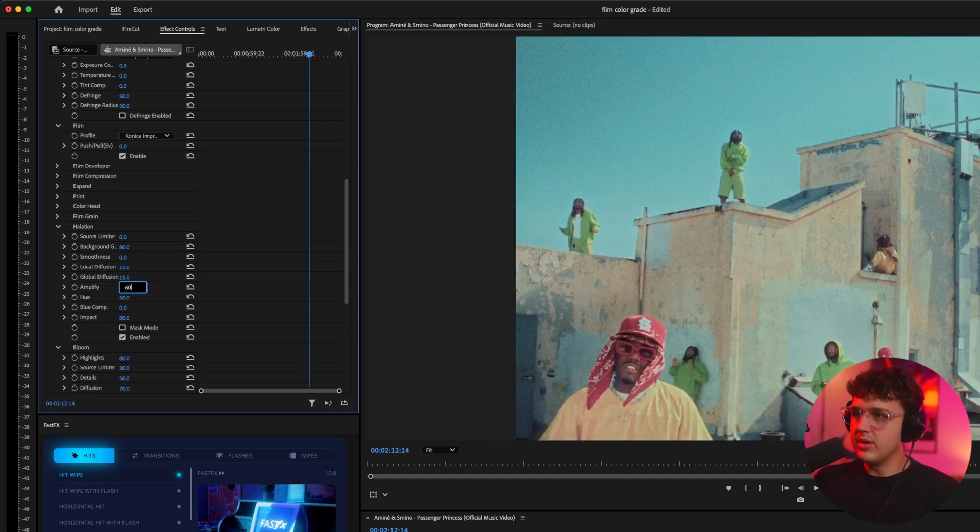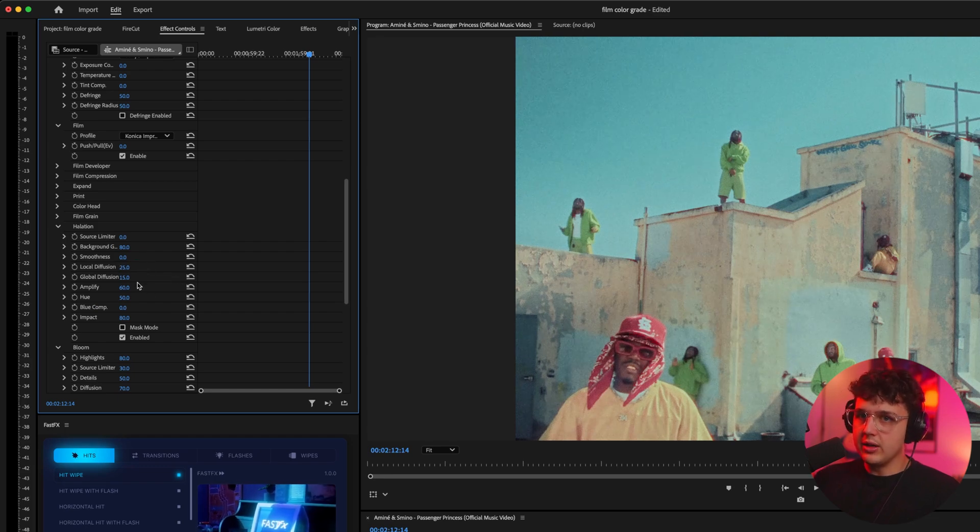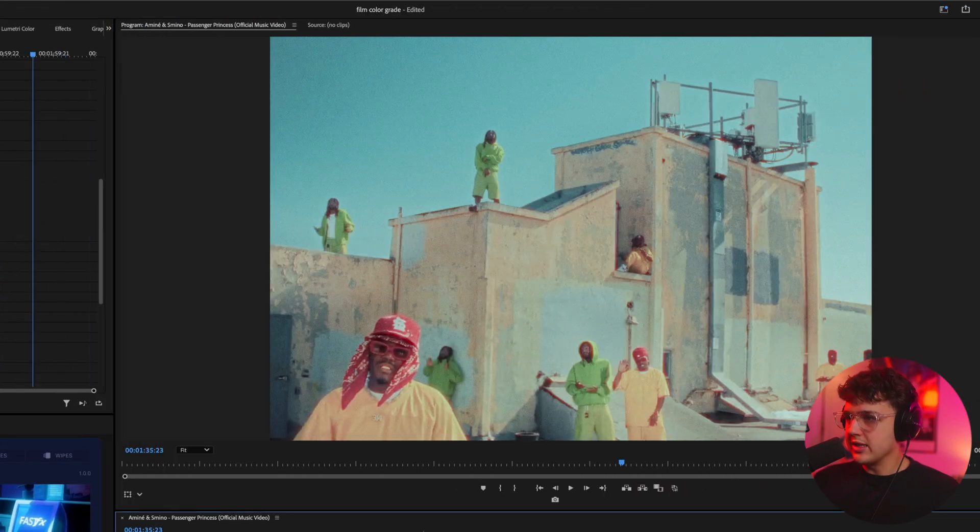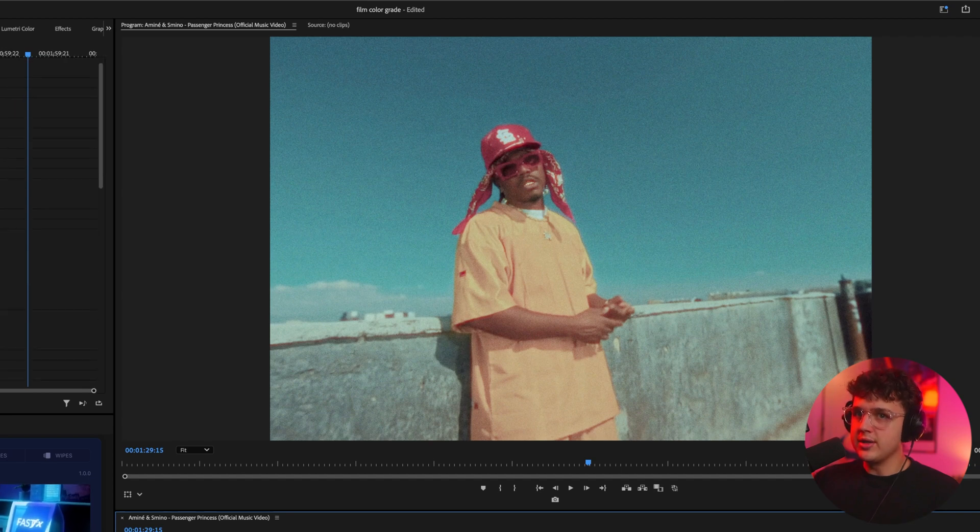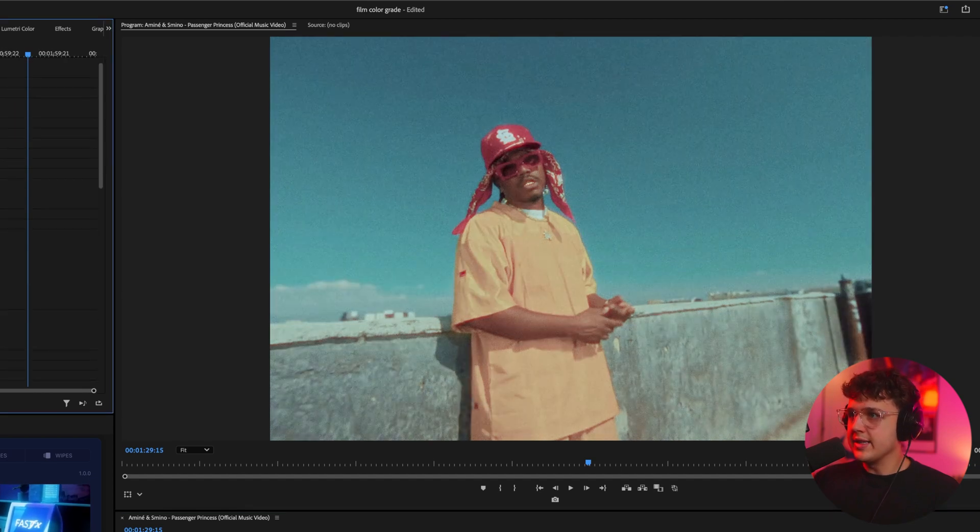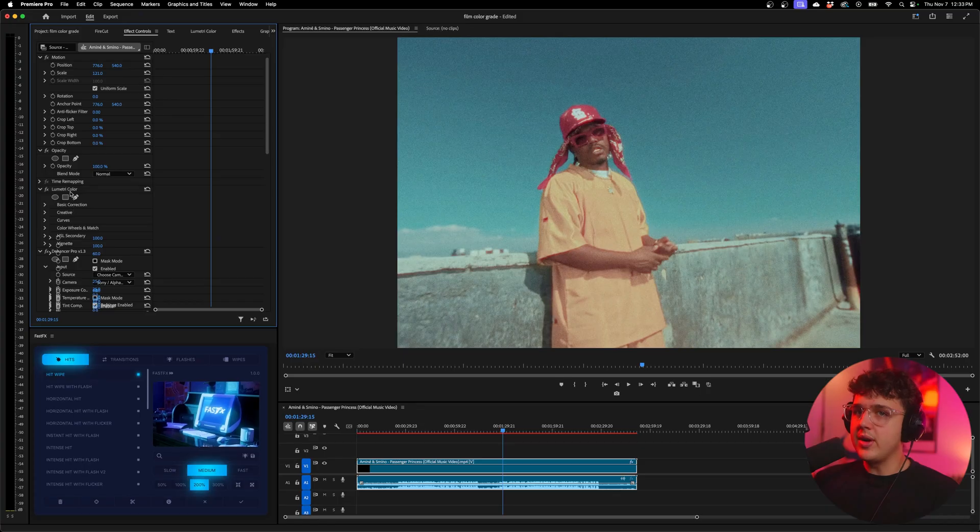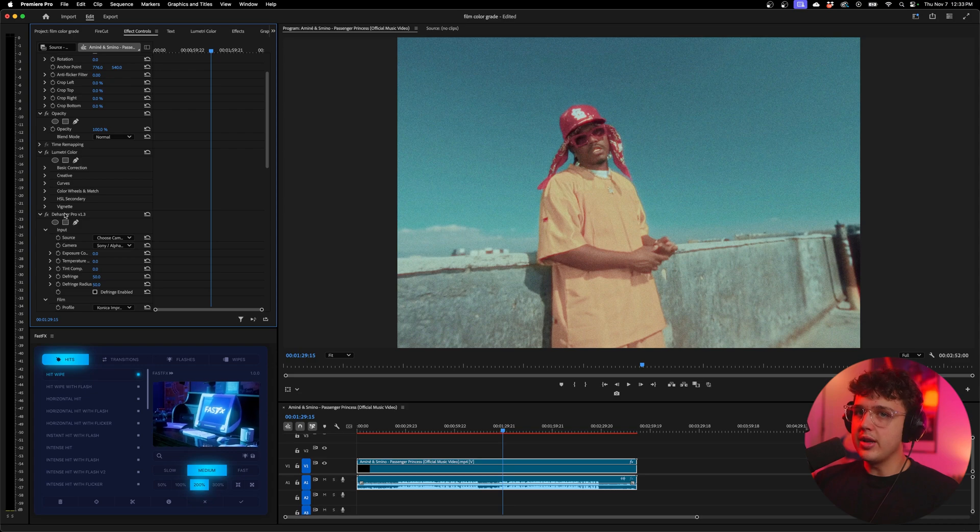I like to turn up Amplify to about 60 and then Local Diffusion to about 25 and Global to about 25 because it makes it pop a lot more, as you guys can see. I think this looks absolutely crazy. If we turn this on and off, you guys can see the before and after. This plugin is expensive—if you want to use the link in the description you can save some money using my code—but let's go ahead and delete this and do it without the plugin.